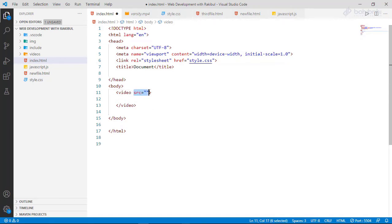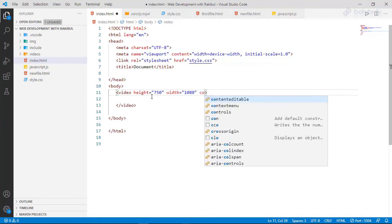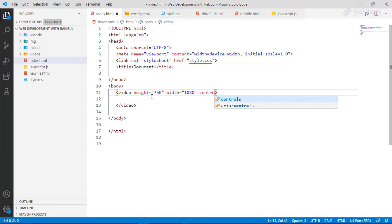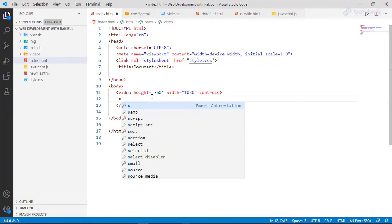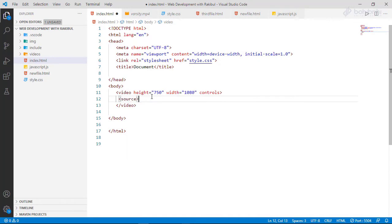We will show how to set our video height and width. We will show how to add the video source. Here we press the source tag and open it.